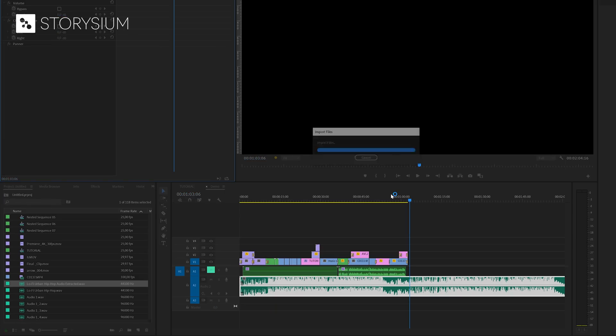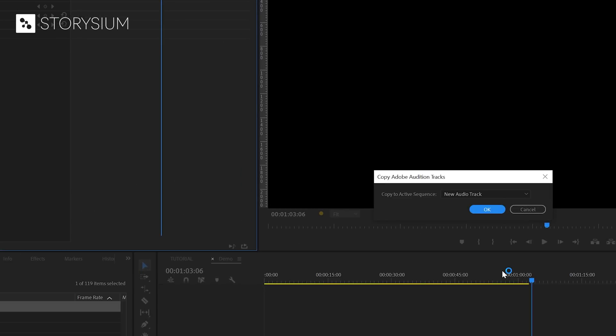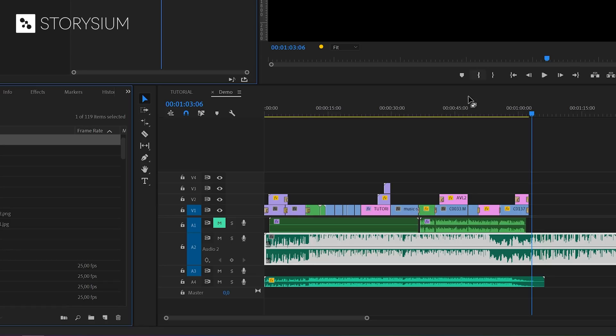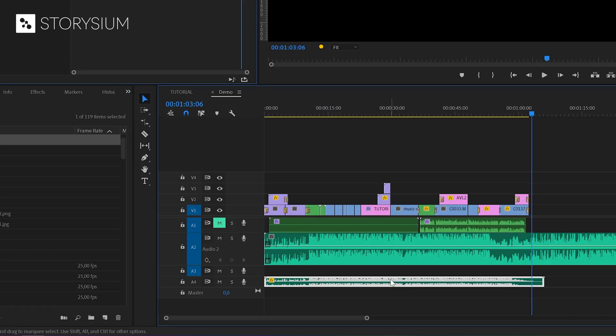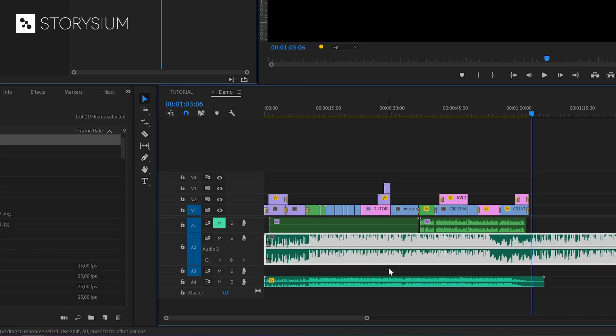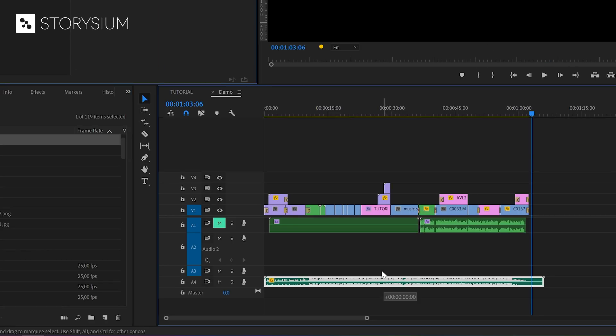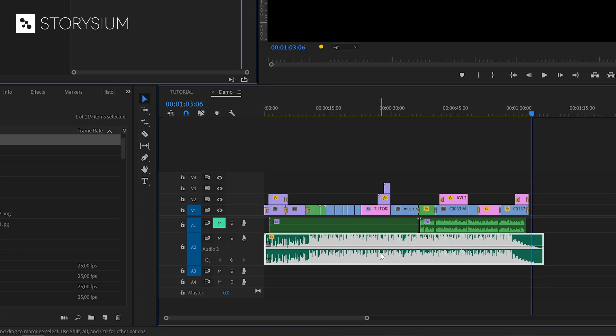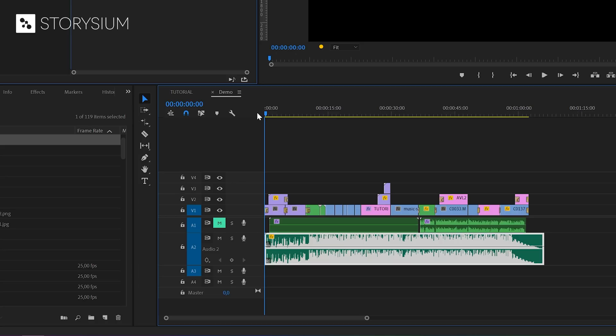It will then go back to Premiere. And for the option to copy to Active Sequence, you need to select New Audio Track. And here we've got the shorter version of the background music on a new track. We can just remove the longer version and keep the new one. Now, the duration of the background music matches perfectly with our project.